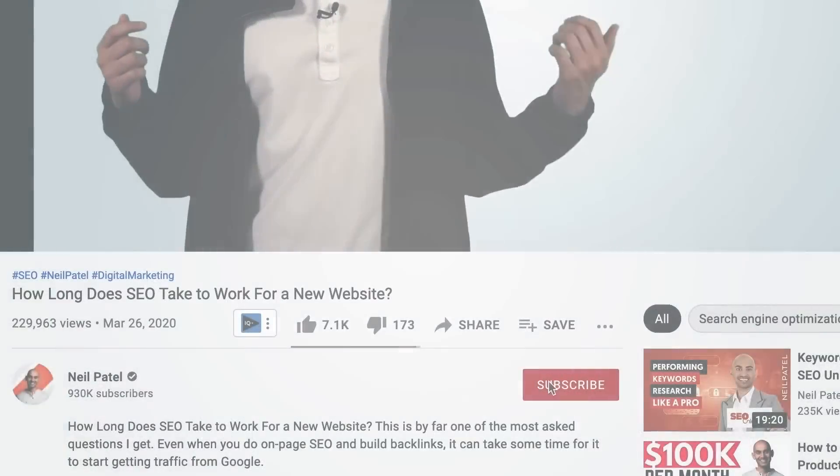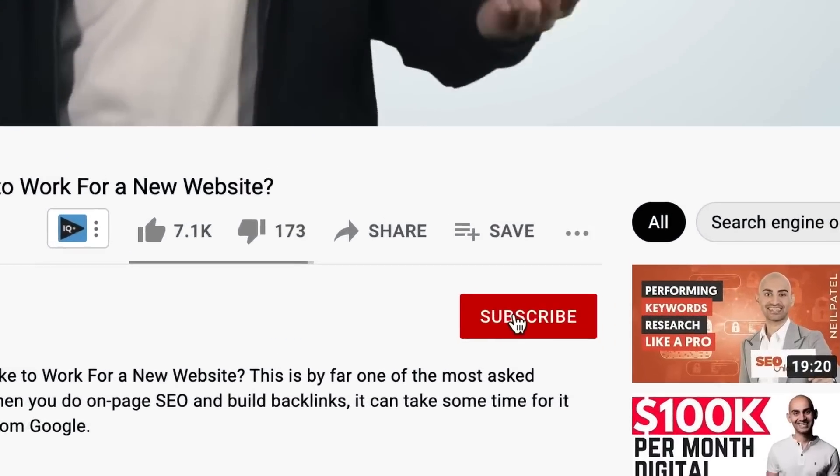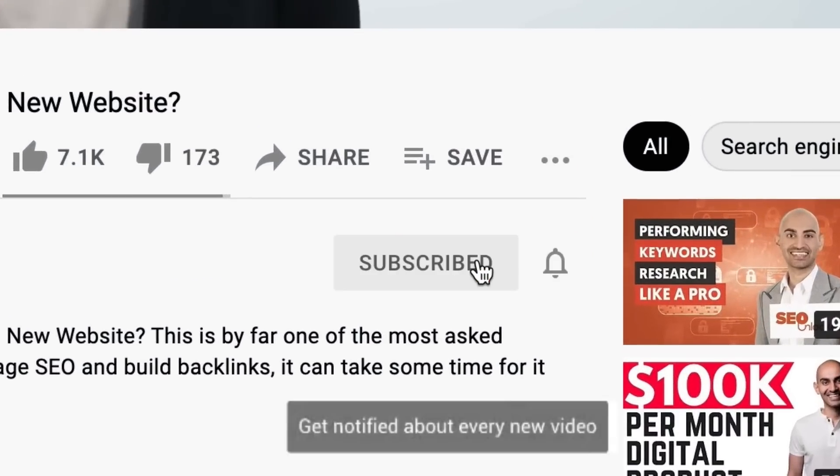Before we get started, make sure you subscribe to this channel, and if you're on YouTube, click the alert notification.